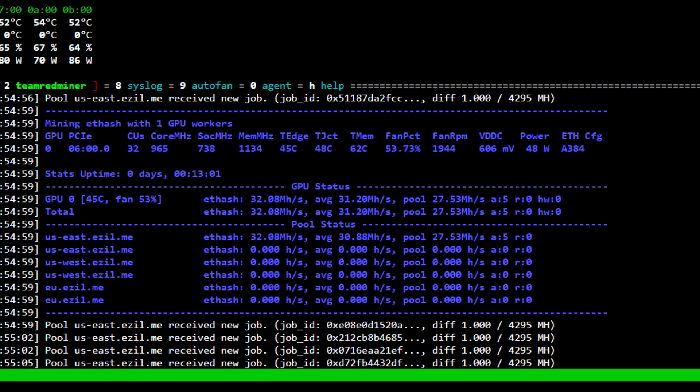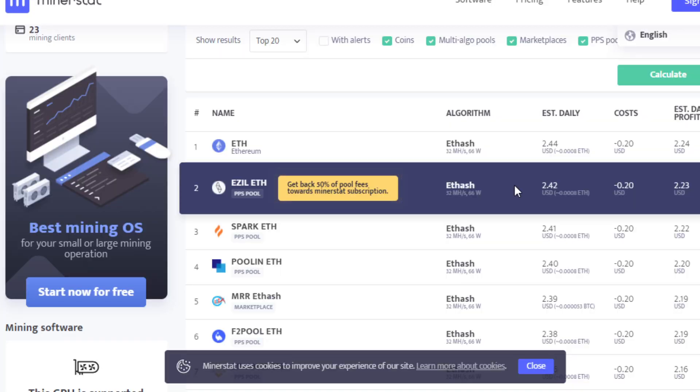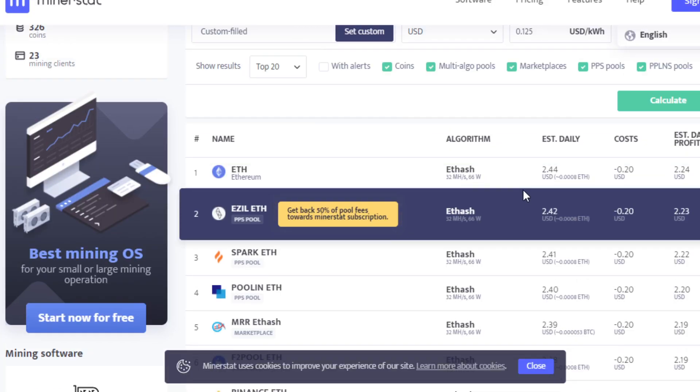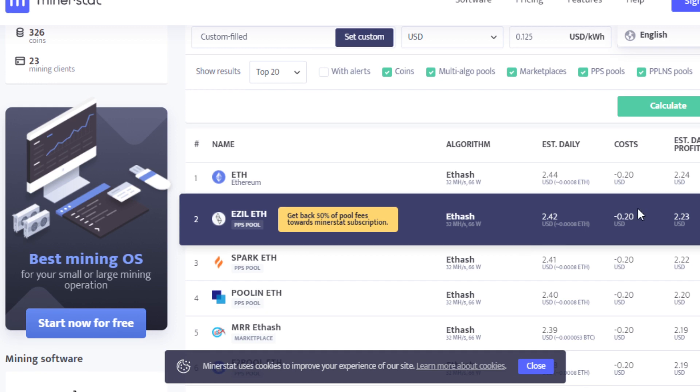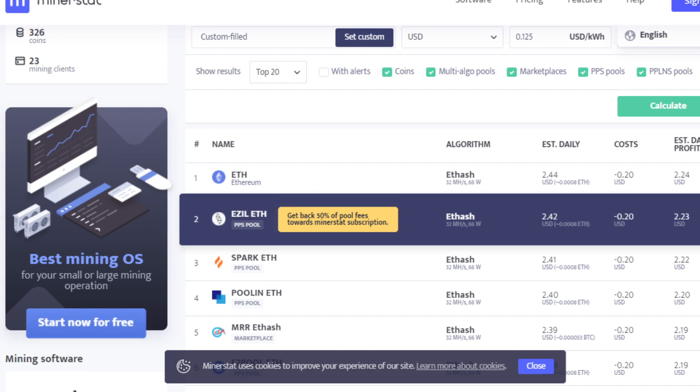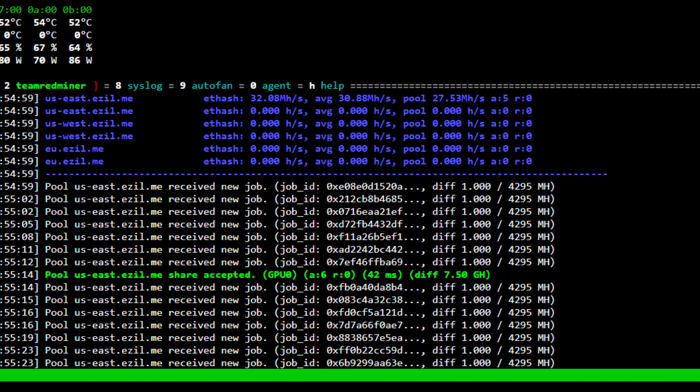So we're getting 48 watts in software. When I measured at the wall, we were getting about 66 watts for the GPU, and that's incredibly efficient. Even at 12.5 cents per kilowatt hour, only 20 cents per day. So if we get into a bear market, this GPU will be able to mine for a very long time before having to shut off. That's very exciting.